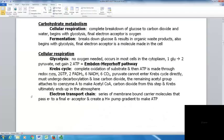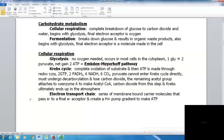Cellular respiration has a few parts. First is glycolysis — no oxygen is needed, it occurs in the cytoplasm, and one glucose is broken down into two pyruvates with a net gain of two ATP. It's sometimes called the Embden-Meyerhof pathway. In the Krebs cycle, there is complete oxidation of the substrate and ATP is made through redox reactions. The Krebs cycle produces two GTP, two FADH2, six NADH, and six carbon dioxide from one glucose.